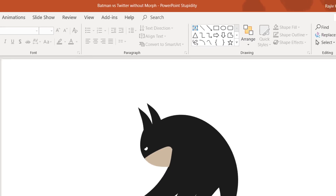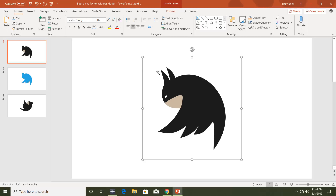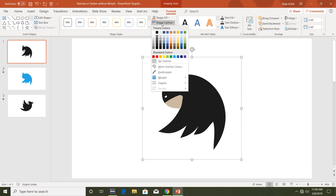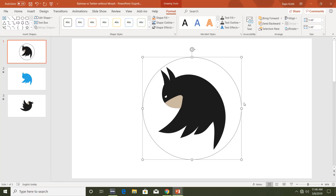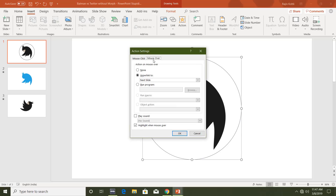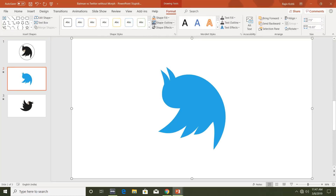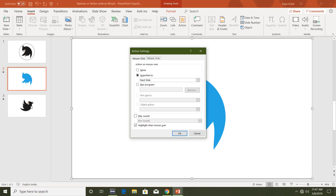I'm calling it 'PowerPoint stupidity' and let me show you why. I have three slides, and on each slide I've applied a shape outline color so you can see that I've drawn a circle around the Batman logo. When I move my mouse over the circle I want an action to run — that action is mouse-over hyperlink to the next slide. On the second slide I've drawn a slide-size rectangle with an action to move to the third slide, and on the third slide I want to move back to the second slide.